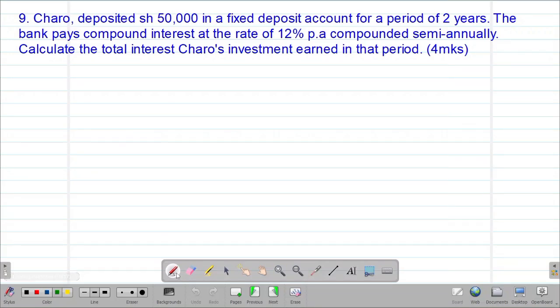Next we look at example nine, which reads: Charo deposited 50,000 shillings in a fixed deposit account for a period of two years. The bank pays compound interest at a rate of 12% per annum compounded semi-annually. Calculate the total interest Charo's investment earned in that particular period.